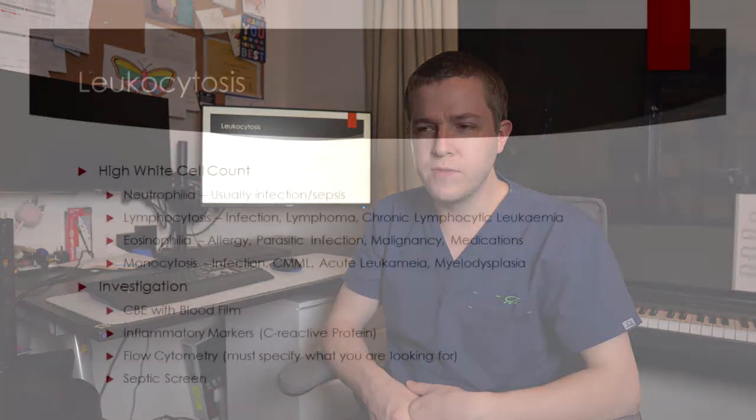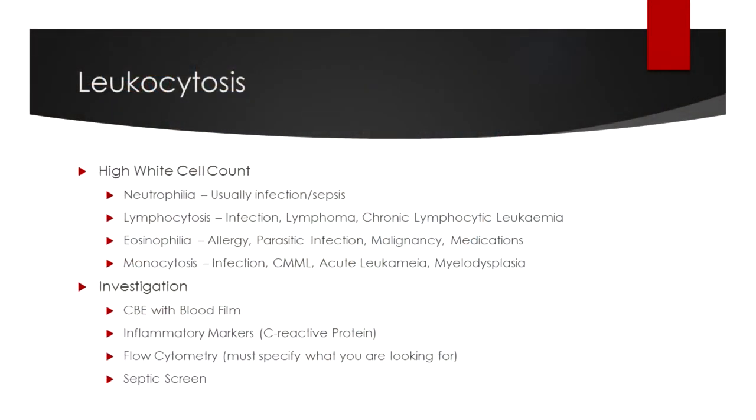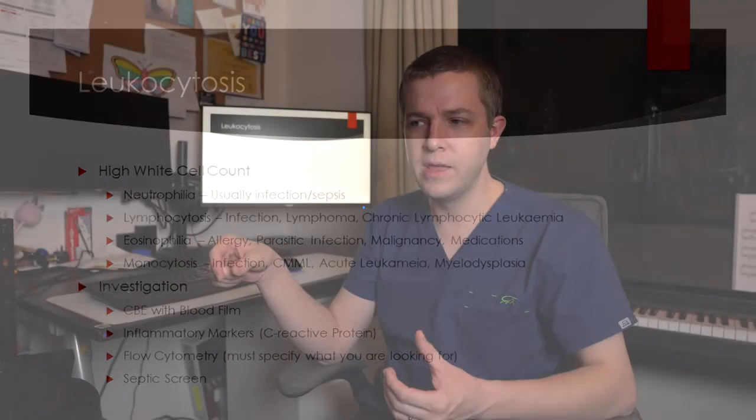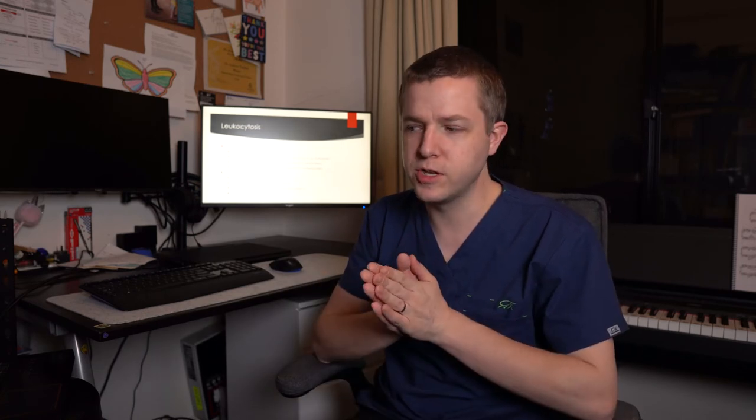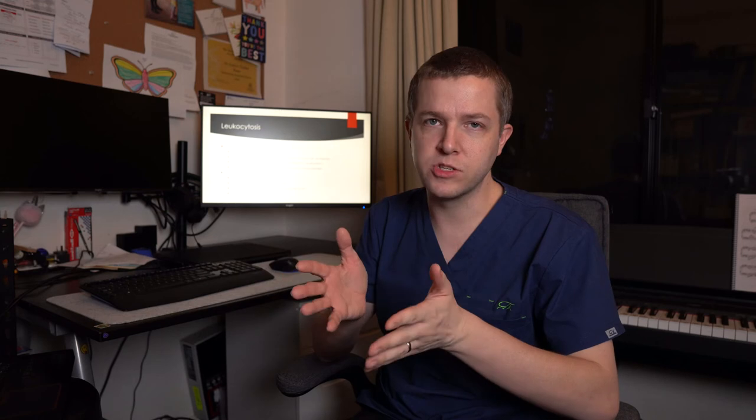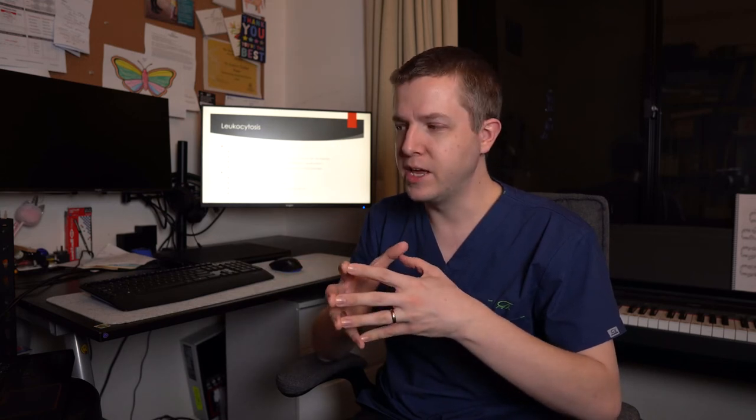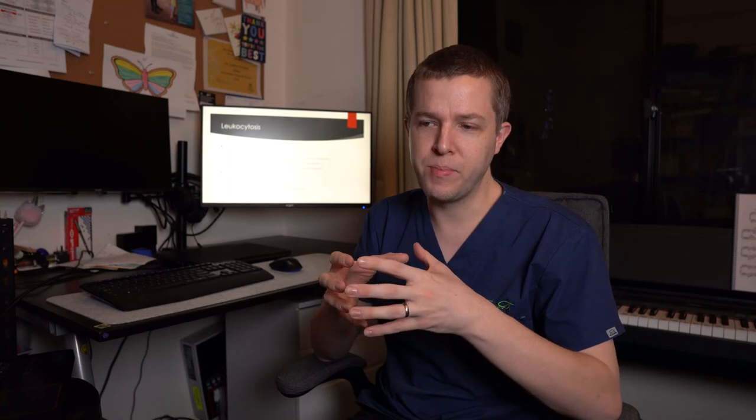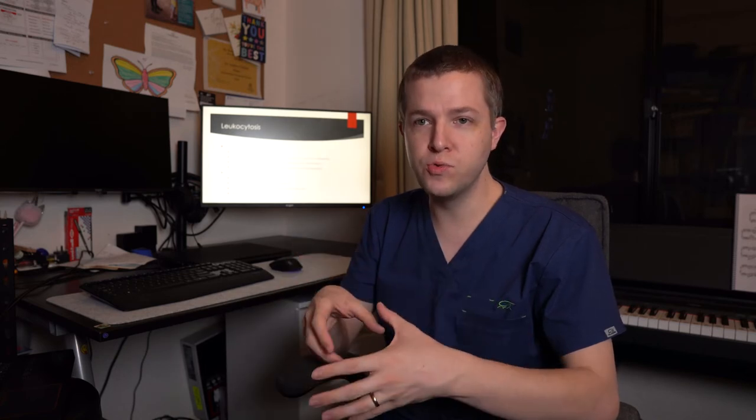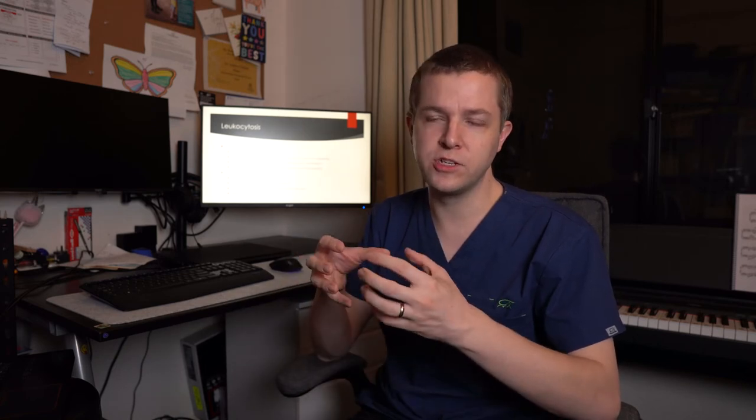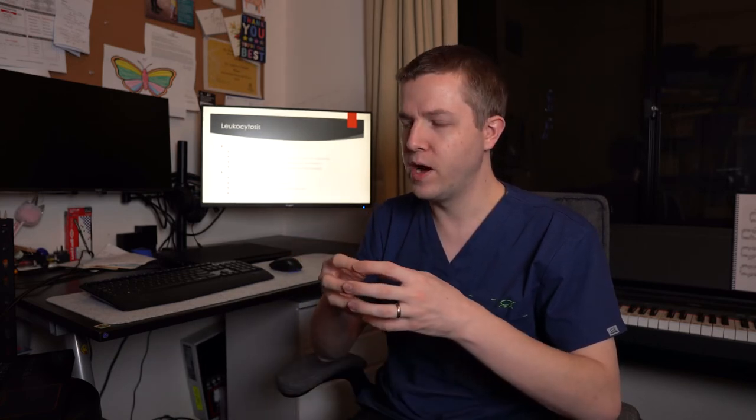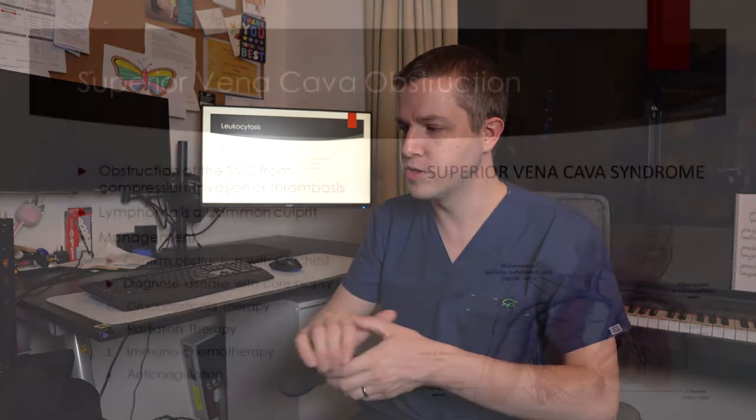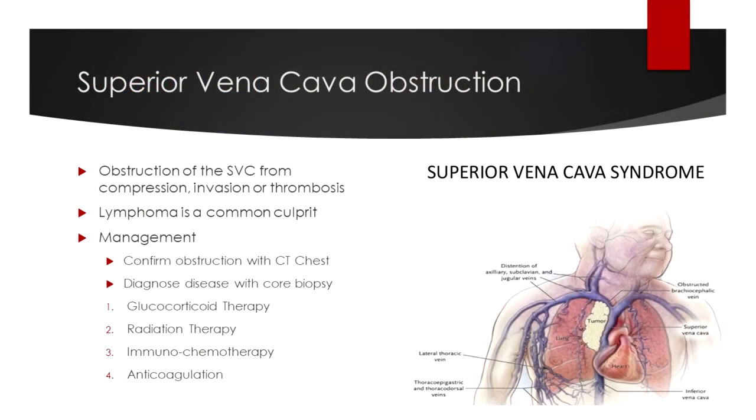The way to investigate this, a CBC with a blood film will really help differentiate between reactive and malignant causes and then looking for inflammatory markers like C-reactive protein. Flow cytometry, if you've got elevated cell counts and you suspect malignancy, you need to tell them what you're looking for. So writing lymphocytosis, query lymphoma slash CLL, that will tell the laboratory which test to perform on that particular sample. And then, of course, the septic screen with appropriate testing. So if you're thinking eosinophilia, you do need to look for parasites in the stool and think about HTLV1 testing or other infections.